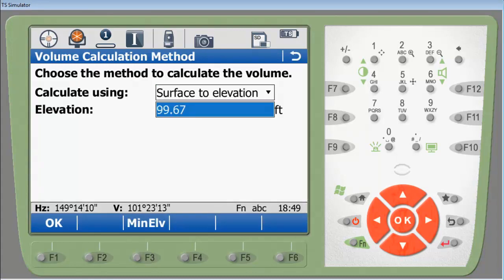The second method of volume calculations is surface to elevation, where it automatically puts in the minimum elevation or you can revert back to the minimum elevation by pressing F3. By using this you'll get two volume calculations: one above the elevation and one below the elevation.